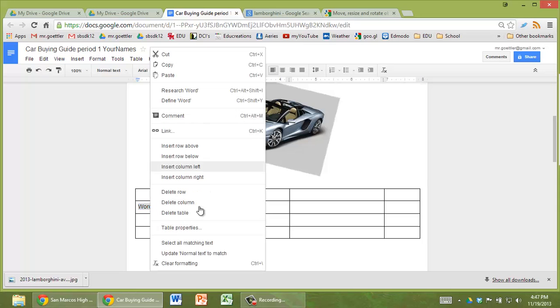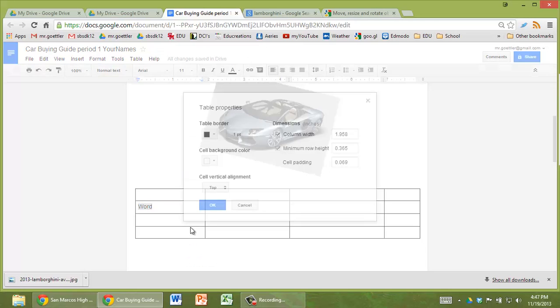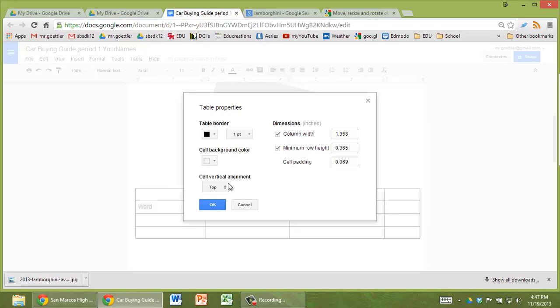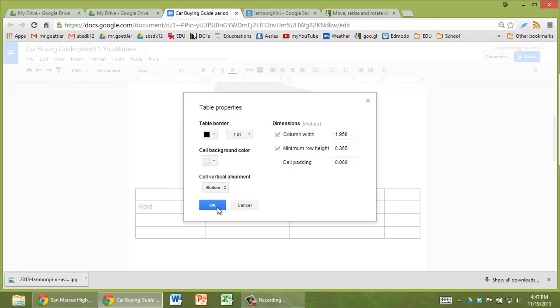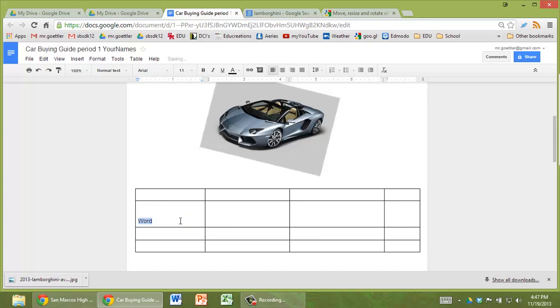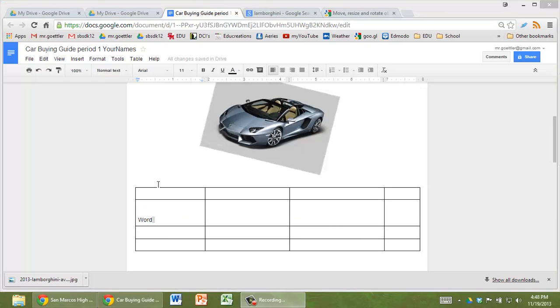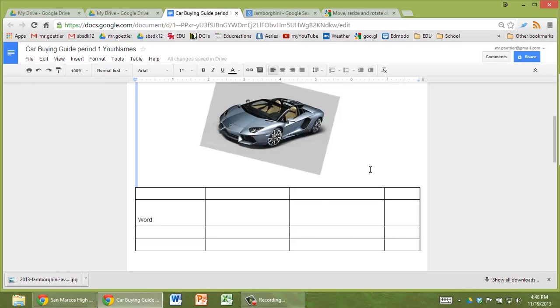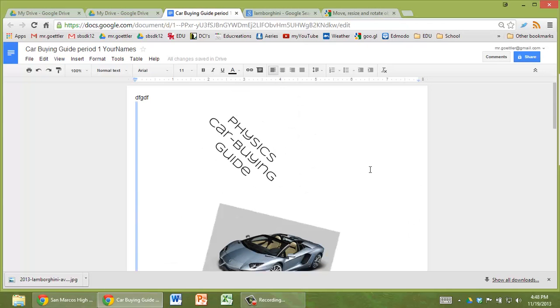Then if you go to table properties you can make it centered in the bottom if you want. So you can see how it moved down a little bit. That's really important I suppose if you have it bigger. And I think that's a pretty good start for you.